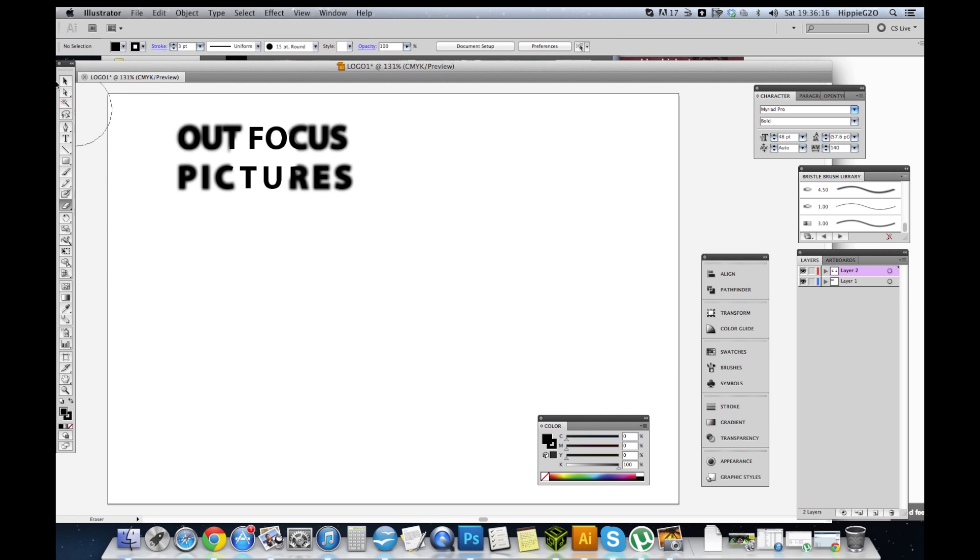So yeah, that's basically how I've created that. Quite a funky little logo I think. Quite a cool little idea if you want to make an image or one part of an image look like it's in focus.